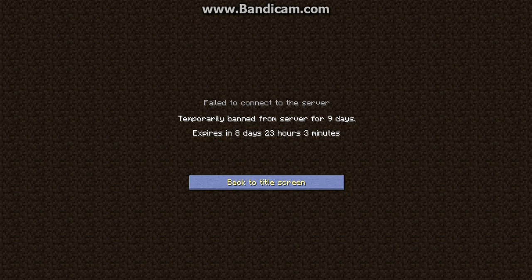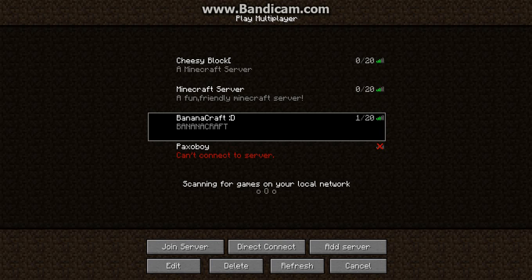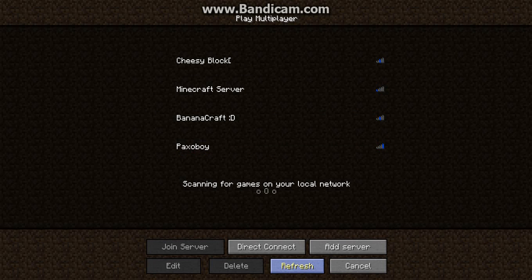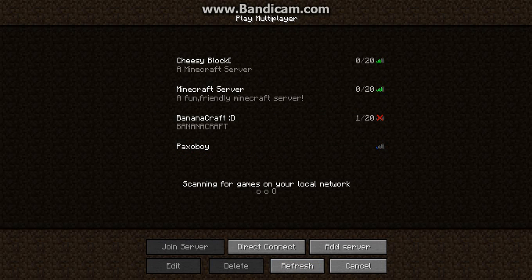So anyway, this was a quick update video because I was trying to get on BananaCraft. Sad face, I'm not happy.